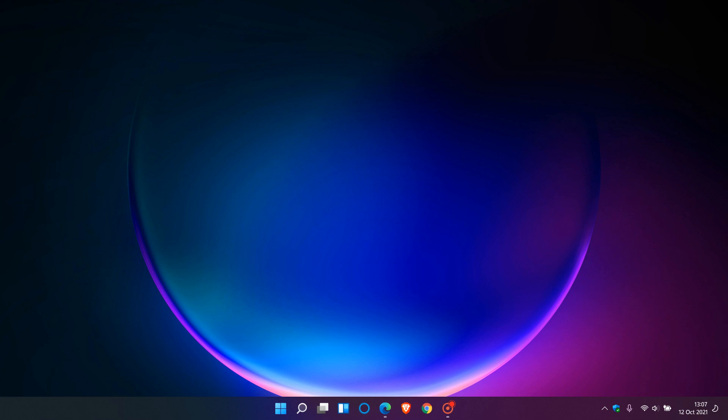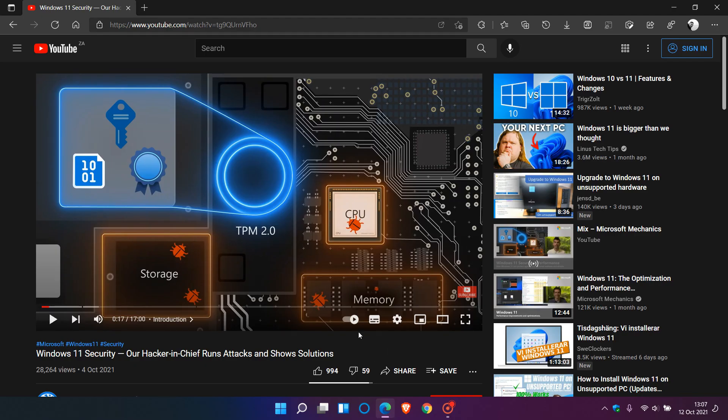They have in the last couple of days over on YouTube posted this video: Windows 11 security, our hacker in chief runs attacks and shows solutions. And it's about 17 minutes long.